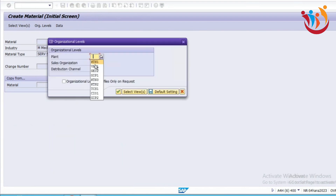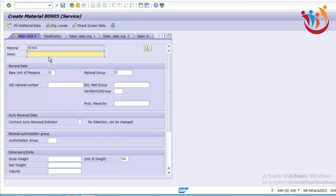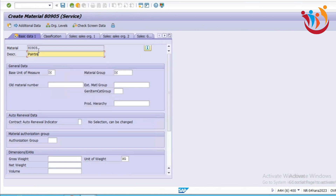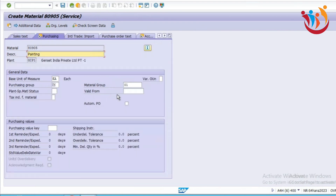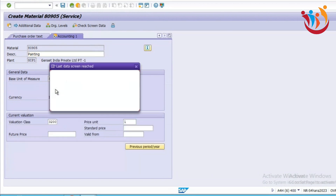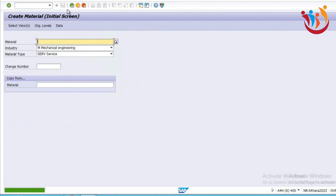We have to select the plant and then select whatever services we are going to create. This is one type of service we can create here. There is no storage location view available as this is a service. We have to save this service. This is the service we have created.